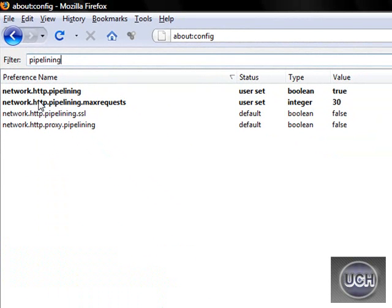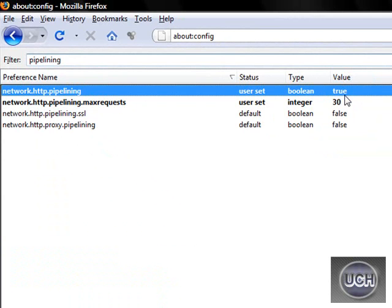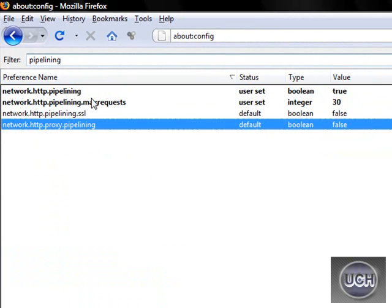Alright, now under this top one, pipelining, double click on it to change the value over here to true, and it will become bold.